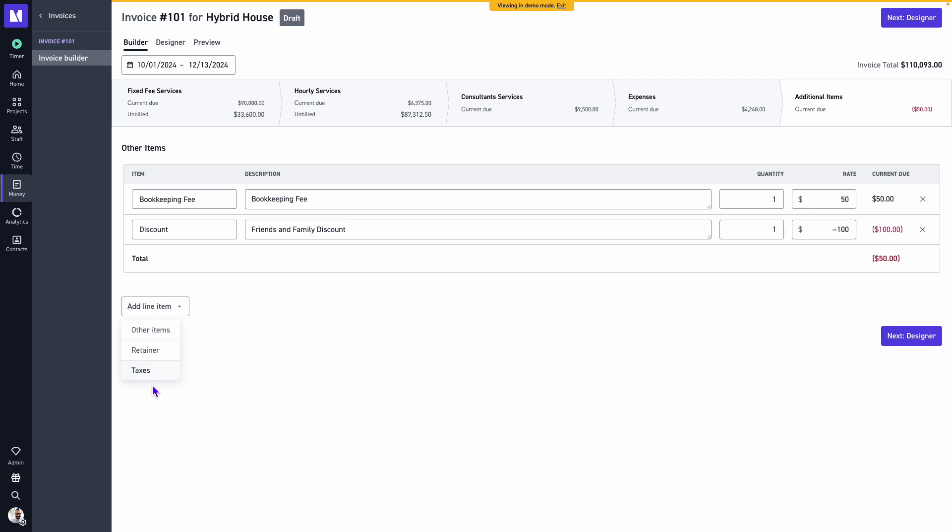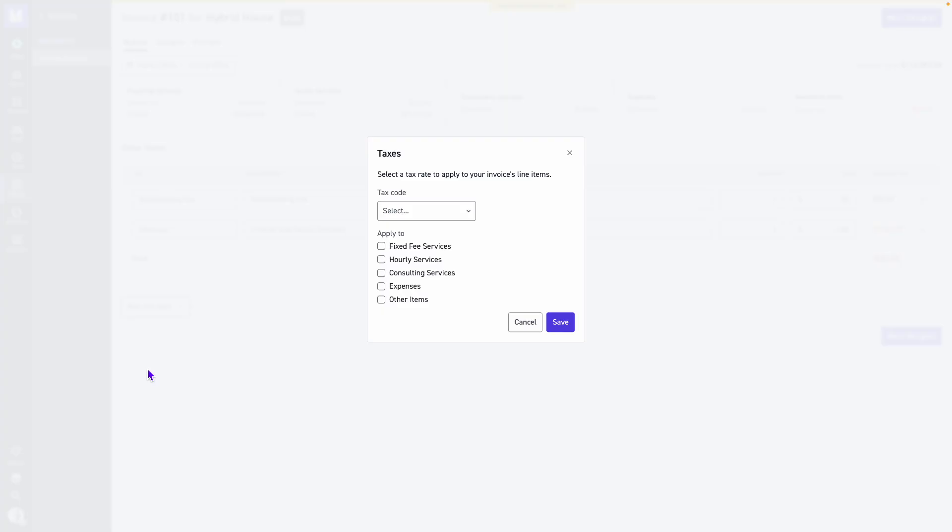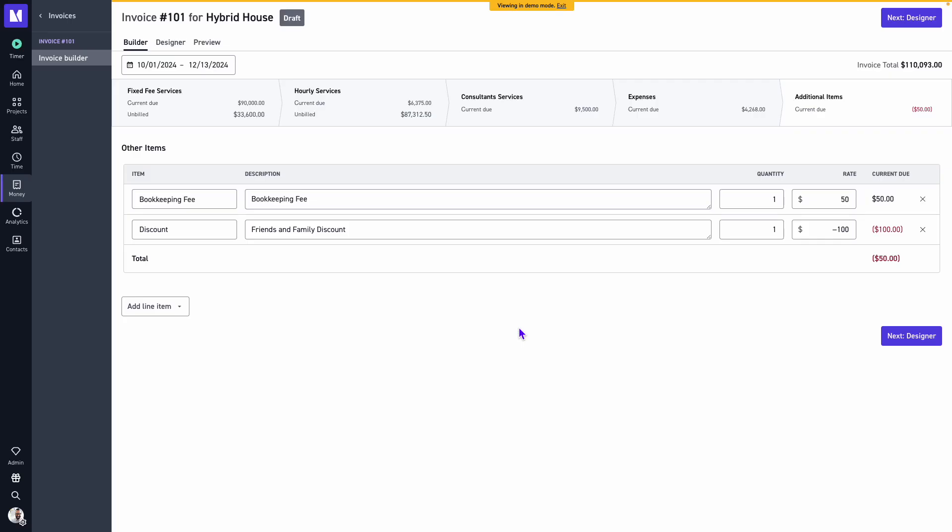We'll also see the option to apply taxes on the invoice. If you're connected to our QuickBooks Online integration, Monograph will import or pull in your tax codes and rates. If we have tax codes created manually within Monograph, this is managed within our settings underneath app defaults, and we can select which services those are applied to.